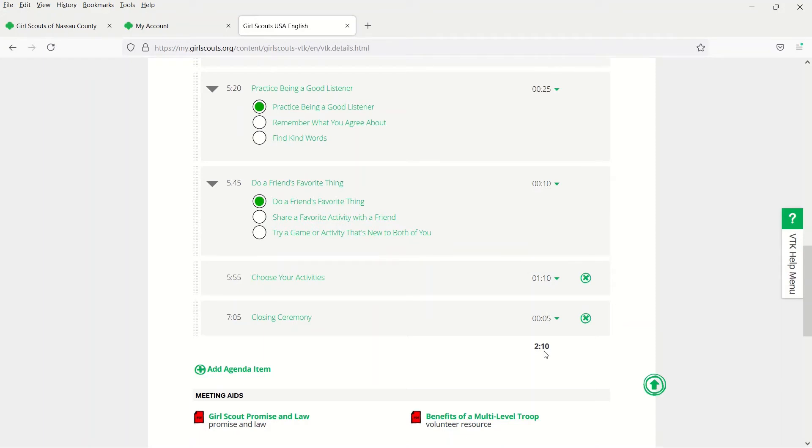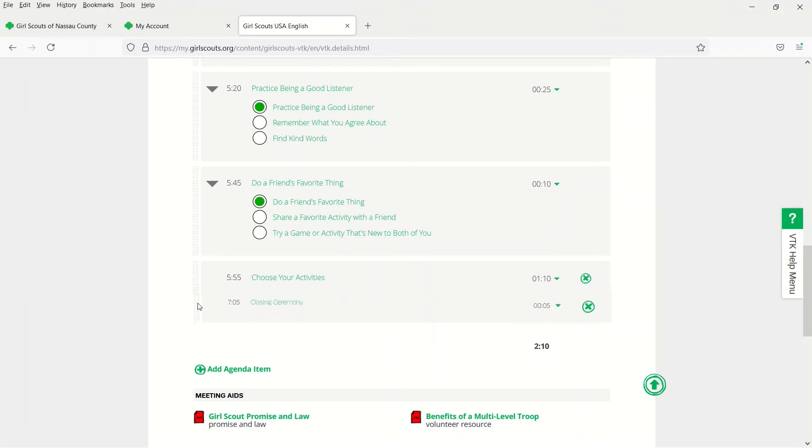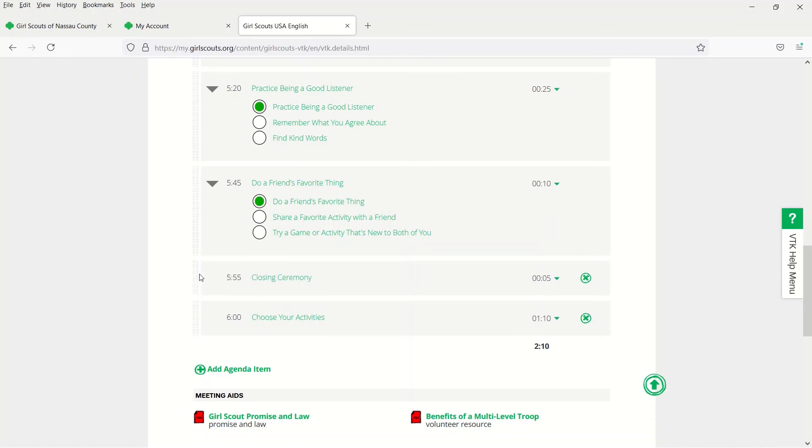If you want to change the order of the activities, just click on the bar on the left-hand side and slide them up or down into any order that you want.